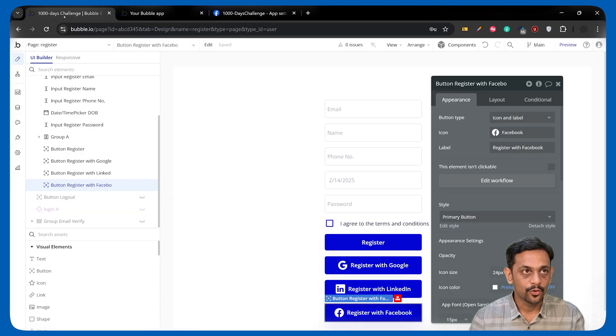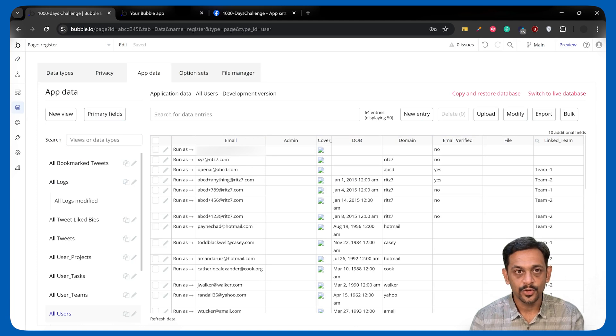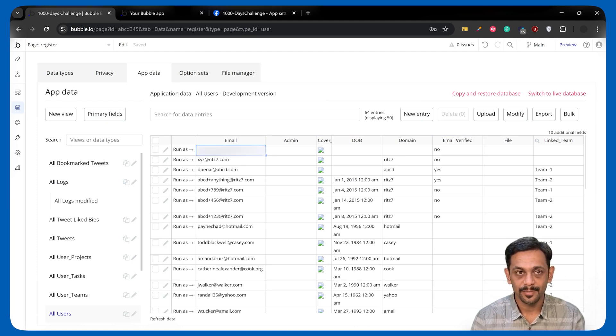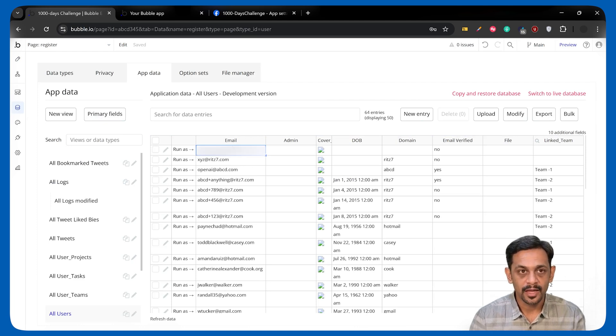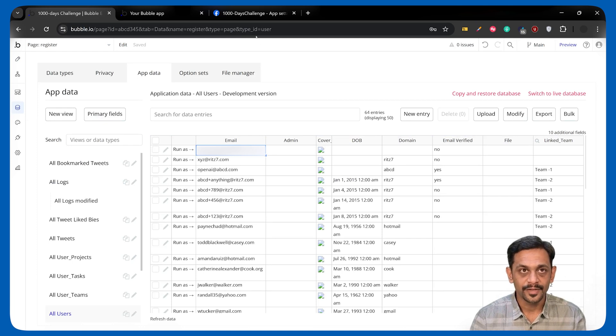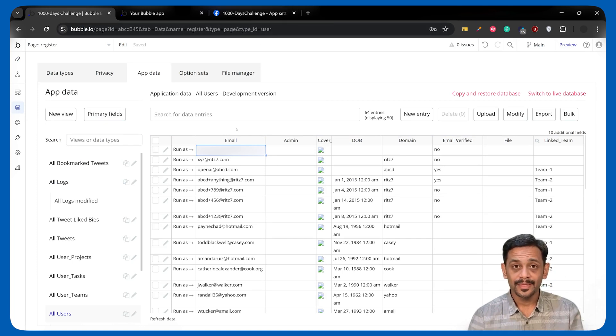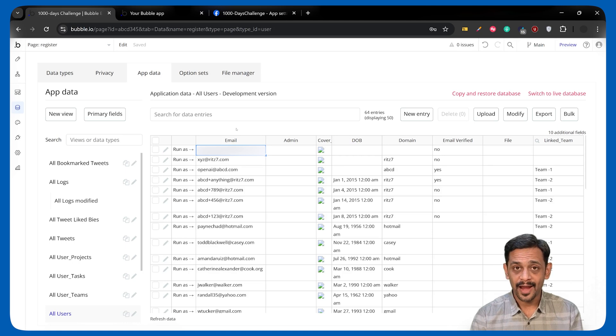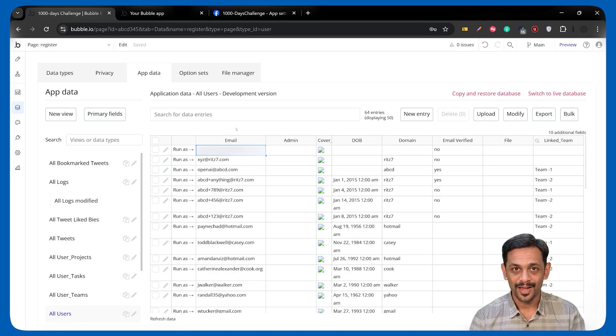Click on continue. Or if you want to use another account, you can use that option. And once that is done, it will redirect to this particular page and then to tweet page. Now, if I go back to the data, we can see that a new account has been created with this email ID, which is my personal email ID, which I've used for Facebook. And that's how you can add register with Facebook on your Bubble account.